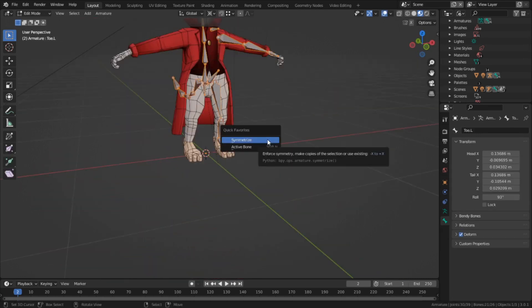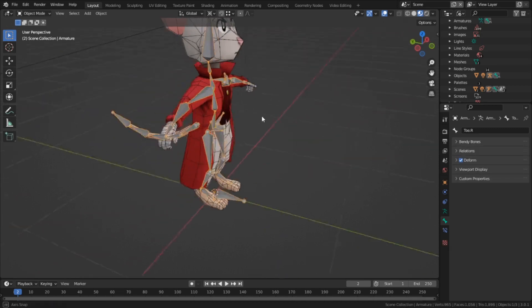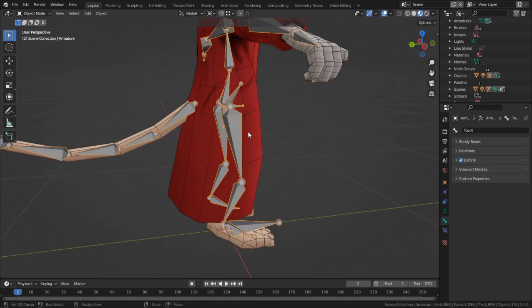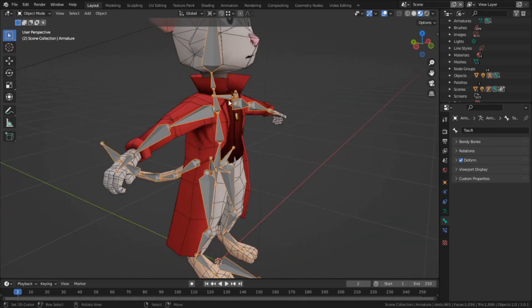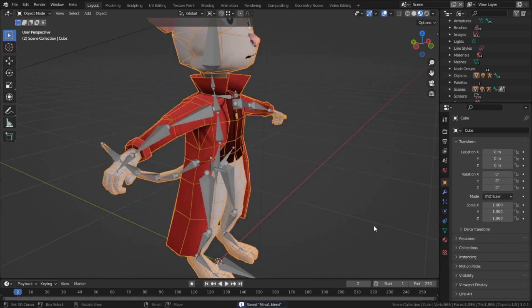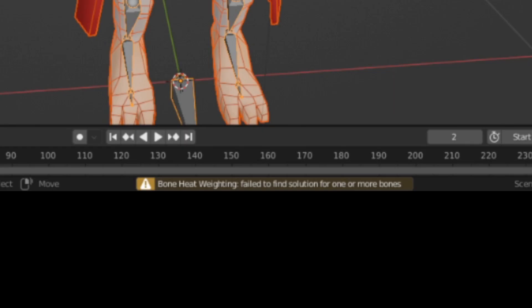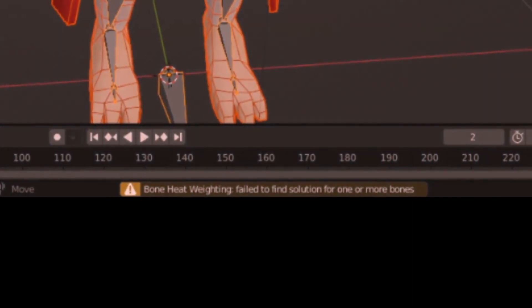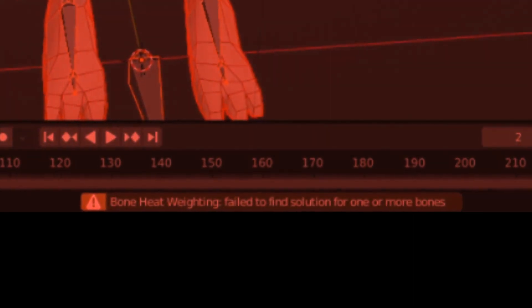Even though the rig wasn't finished yet, I wanted to symmetrize it now and test to see if everything deformed properly. I wanted to get a feeling to see if I was doing a good job up to now. So I did that, saved my file for safety reasons, and then went to bind the mesh to the rig.